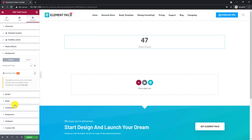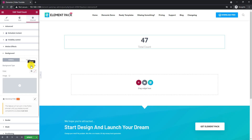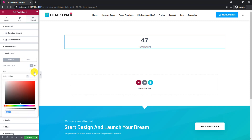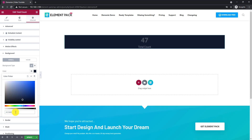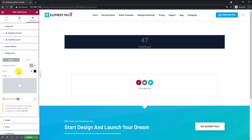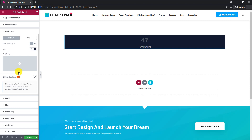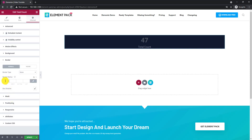Instead of the style tab, let's hop into the background section on the advanced tab. Go with the darker color for the background. Also add border radius.